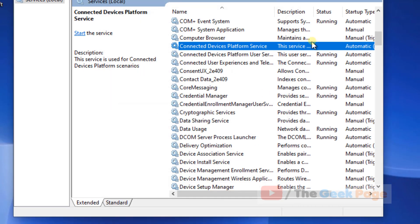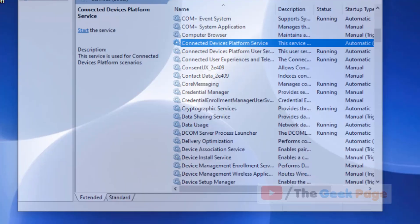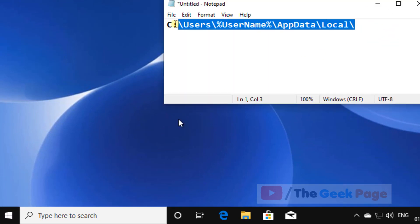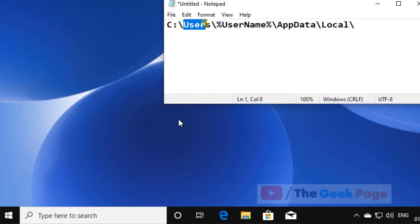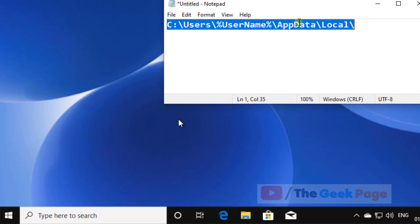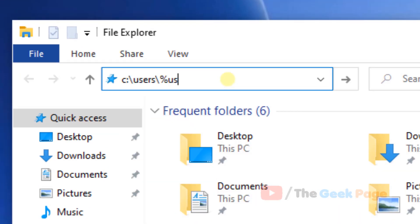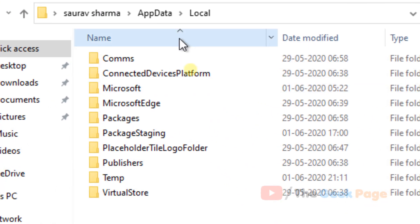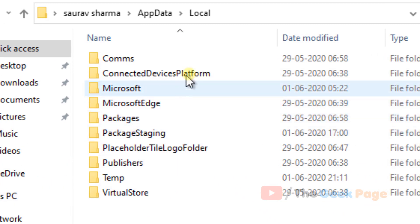Now, go to this location — I've pasted this path in the description of the video below. Just go to that path and hit Enter, and you will reach the required folder.